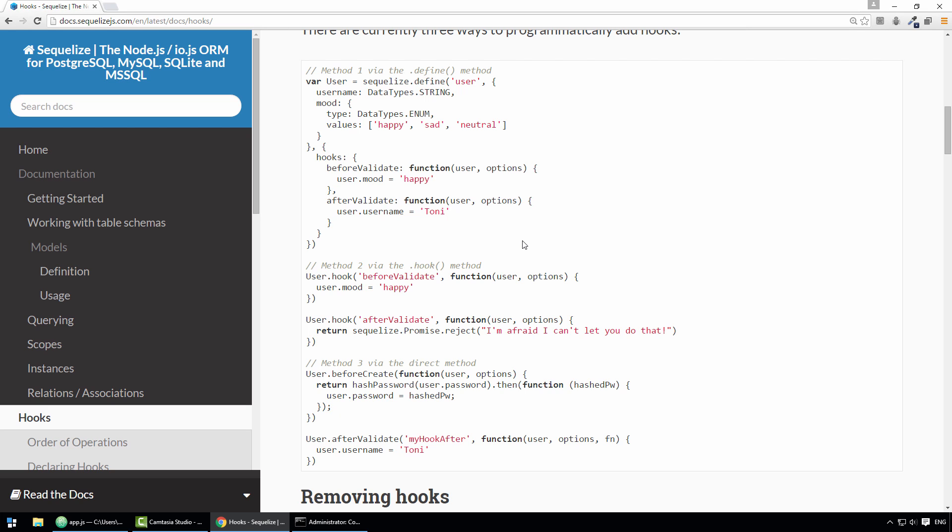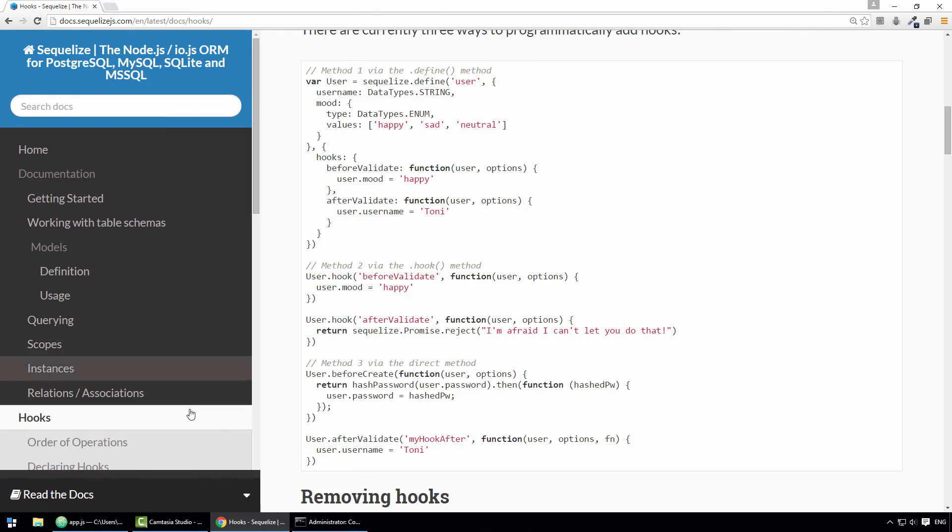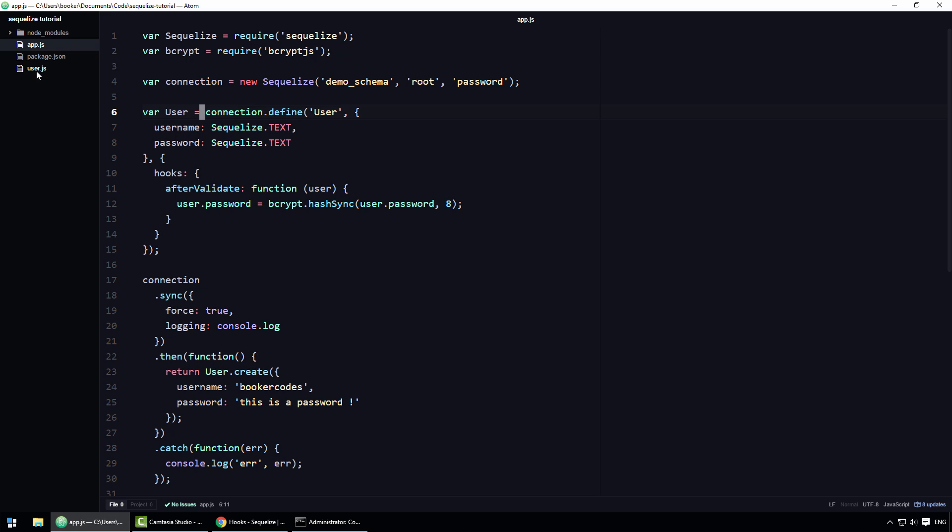So, how about that real world example I promised you? Well, give me a second because I'm going to load it from my system rather than typing it out live because that's not really beneficial. Okay, as if by magic, if I go back to Atom, there's a new file here called user.js. This is the example I wanted to show you.